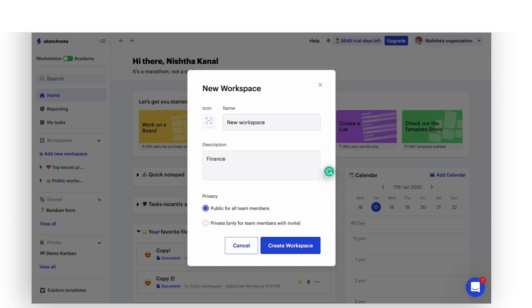Now, choose whether you want this workspace to be public or private. If you let the workspace be public, everyone in your organization will not only be automatically added to the workspace, but will also have access to all files inside it.